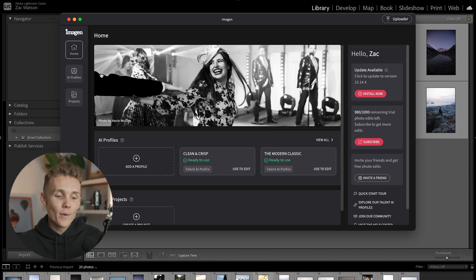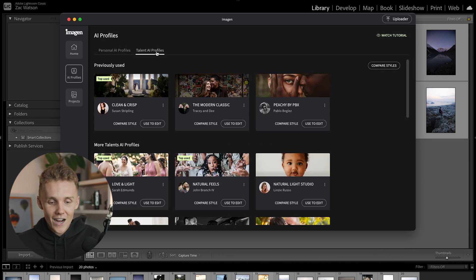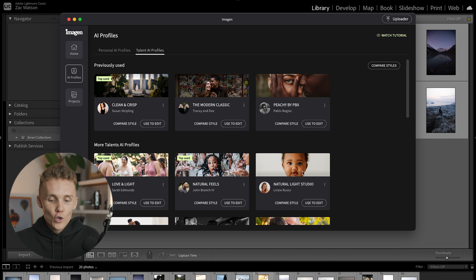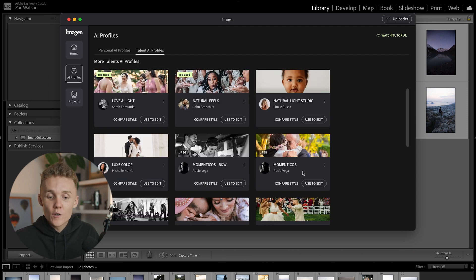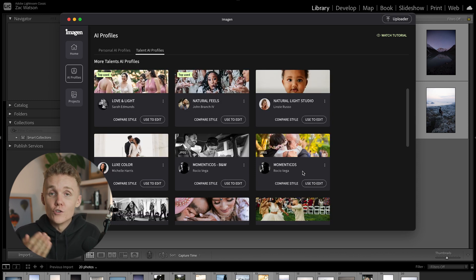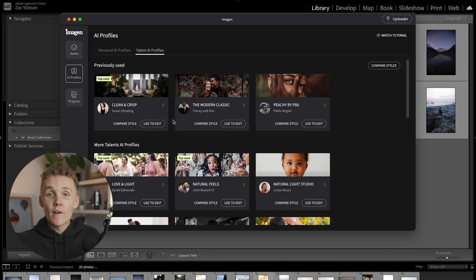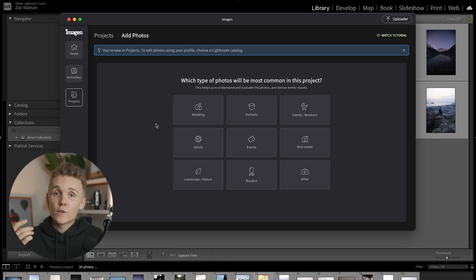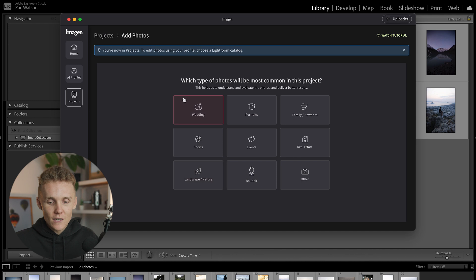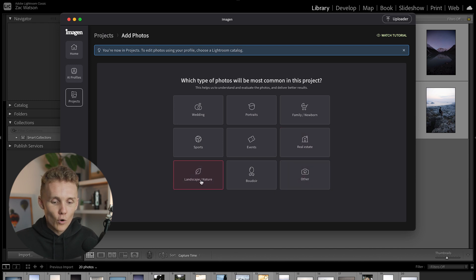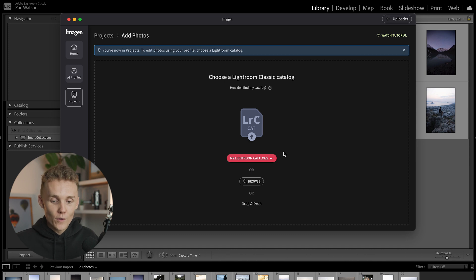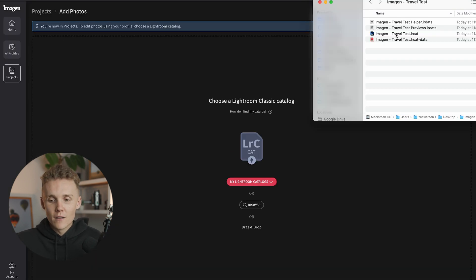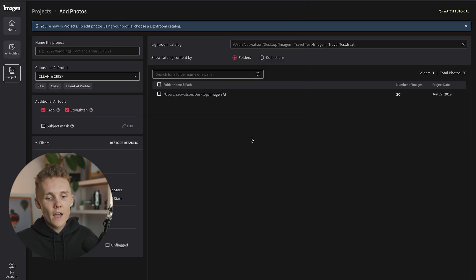So as you can see here, I've opened up Imogen AI, and if I head over to AI profiles, and then into talent AI profiles, you can see the profiles that other people have uploaded and created, and the AI now knows how to edit like them. And pretty much what you can do here is just choose the look and style you want to go for, you just hit use to edit, and you're on your way. So the profile I'm going to be using today is clean and crisp, because to be honest with you, I love the sound of it. So once you hit use this profile, we are going to then select what type of photos we have in here. Of course, all of ours are landscape and nature. And then this is where we're going to upload our Lightroom catalog. So I've got my test Lightroom catalog right here. I'm just going to drag and drop that into Imogen AI. And here we go.